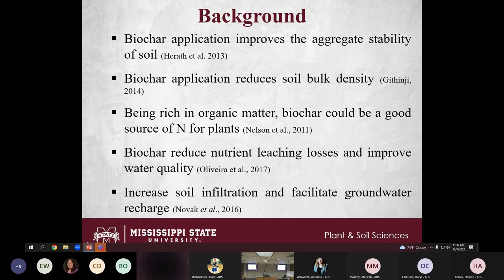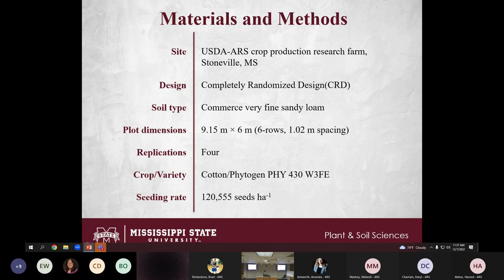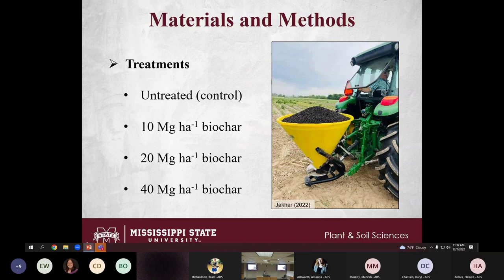This study was conducted at the USDA ARS Crop Production Research Farm in Stoneville. The design is a completely randomized design. The soil type is Commerce very fine sandy loam. Plot dimensions are 9.1 meters in length, with six rows per plot at 1.02-meter row spacing. The cotton variety used is PHY 430, with a seeding rate of 120,555 seeds per hectare.